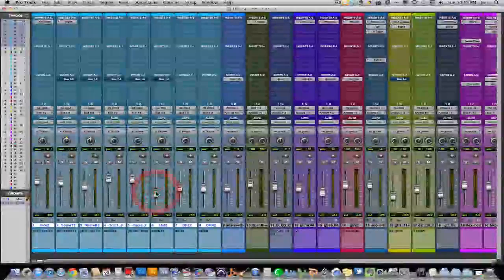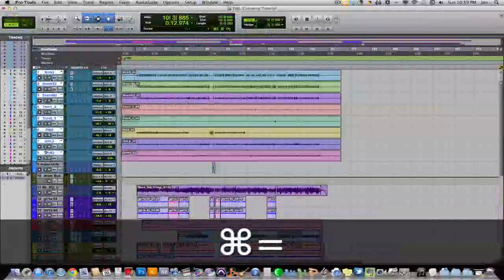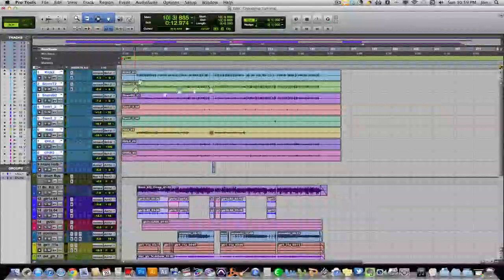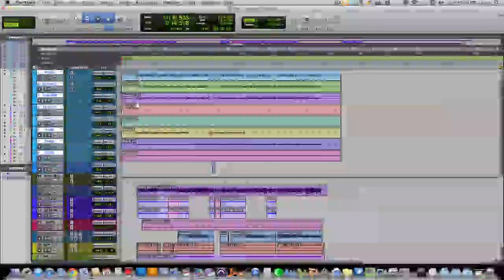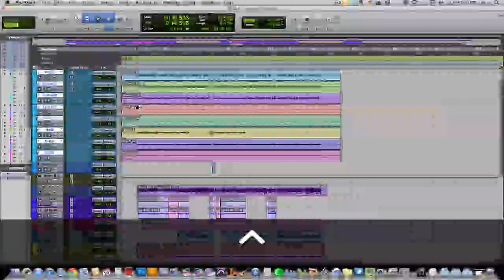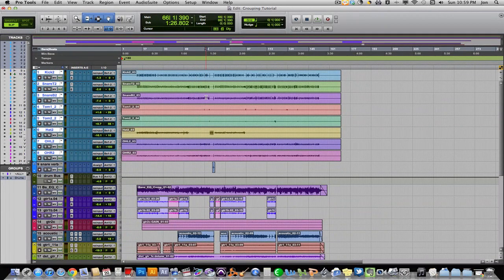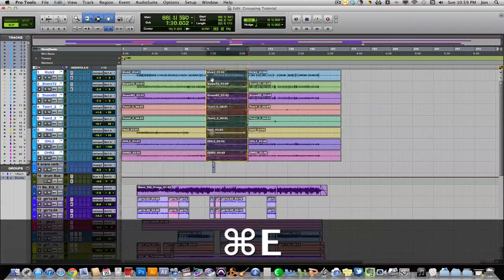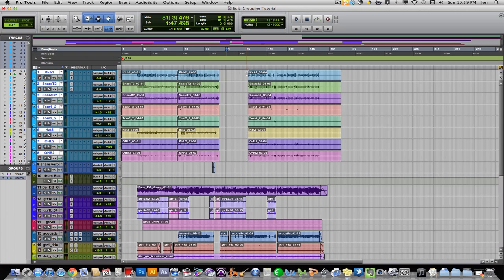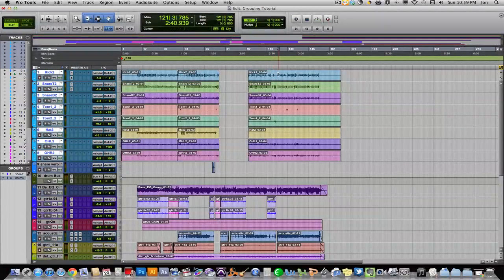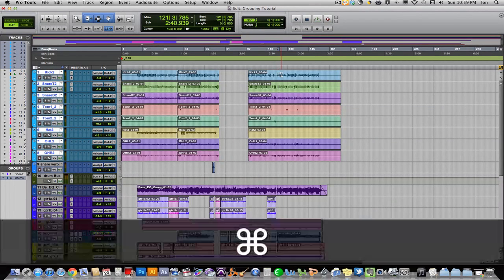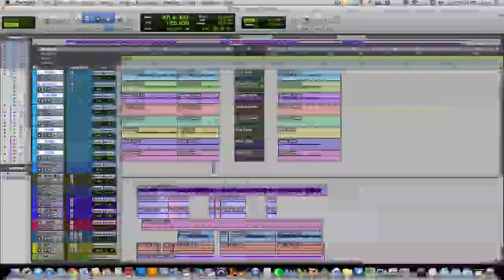That's what grouping in the Mix window does. Now let's move to the Edit window. Here are all our drum tracks. You select anywhere within those grouped tracks, and the cursor will span the entire width of all those tracks. You can select and it'll select all those tracks. You can also split the region and it'll split it in the same spot for all those tracks. This comes in handy when you're quantizing drums or lining up guitars to the drums when you have multiple mics on that instrument — you want the edit in the same spot across all tracks for the same instrument.